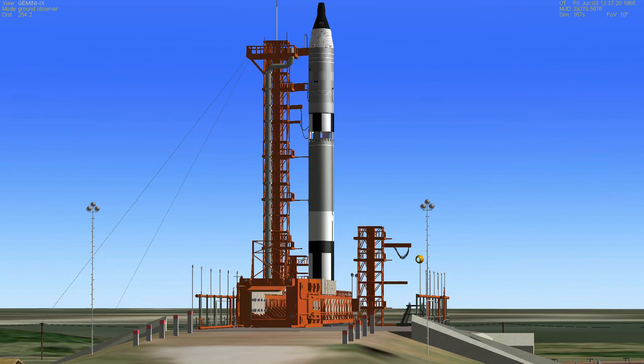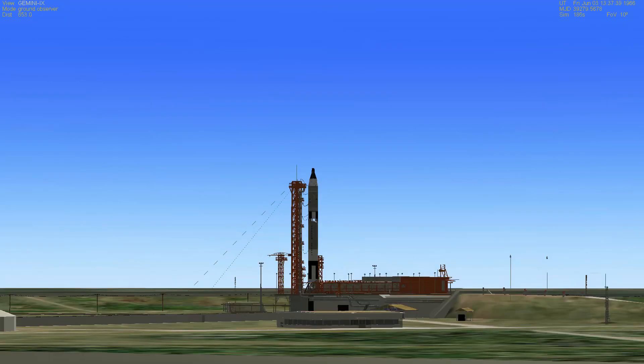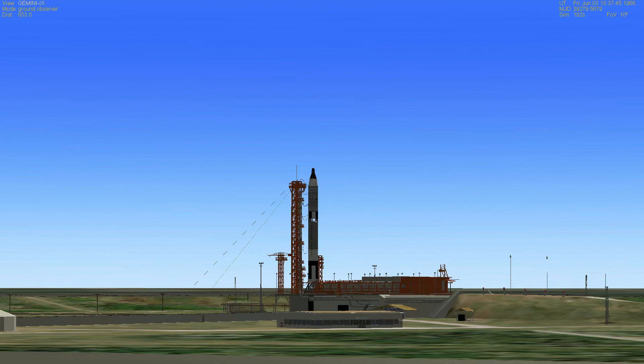The Air Force Eastern Test Range has given the blockhouse an OK to launch at this point. Coming up at T-minus two minutes and counting.